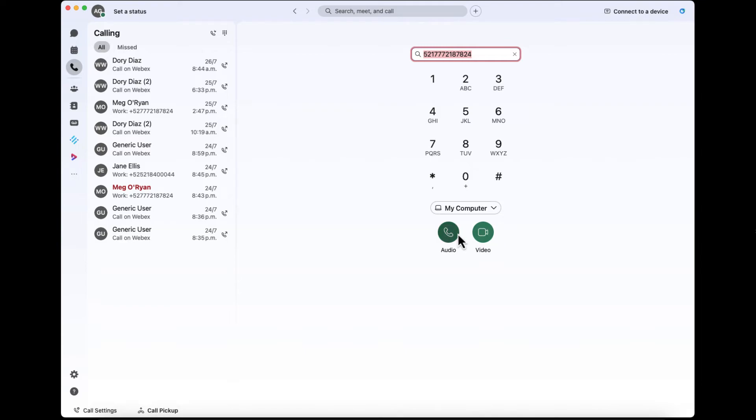You do have one more decision to make. Do you want to start that call with audio or with video? And of course, with video, there's going to be audio as well.